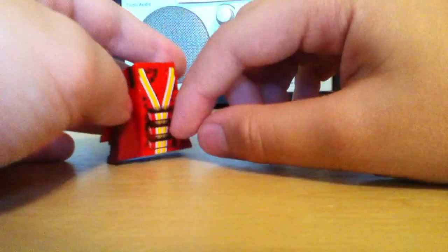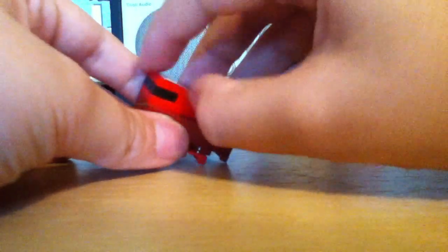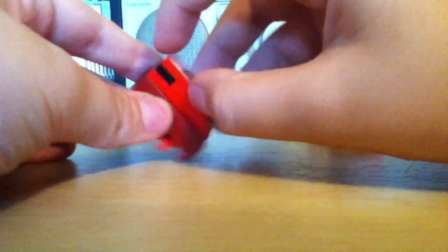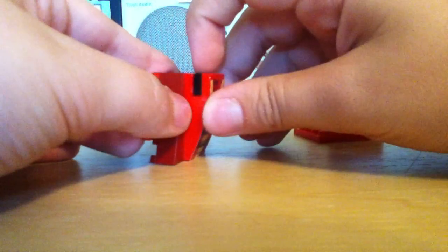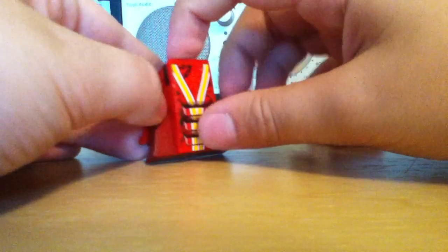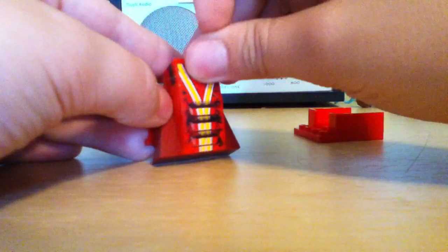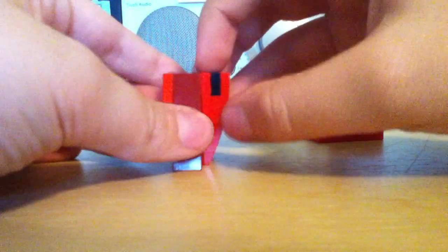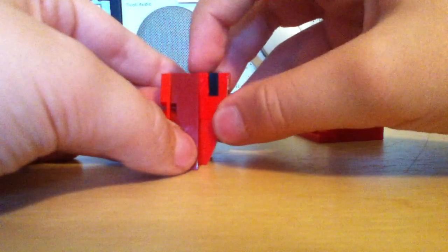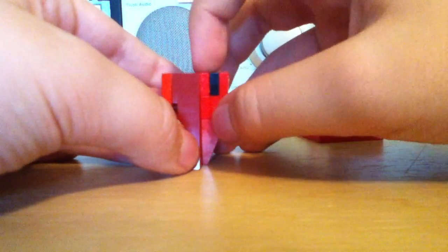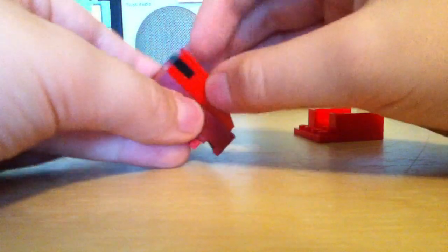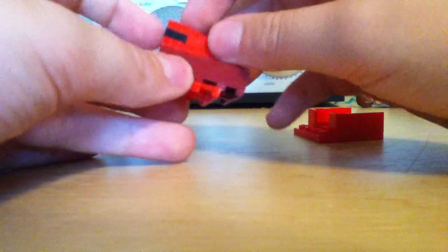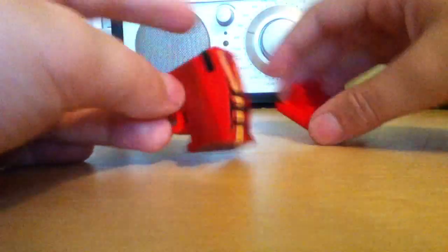And now you're going to get this 2x4 slope, and you're going to put a 2x2 on the bottom, and a 1x2 on the 2x4.